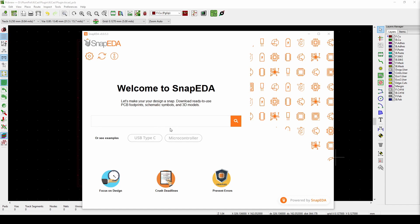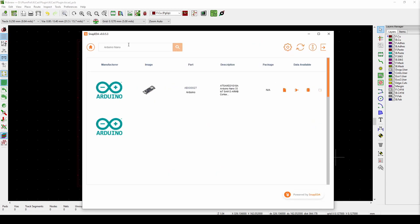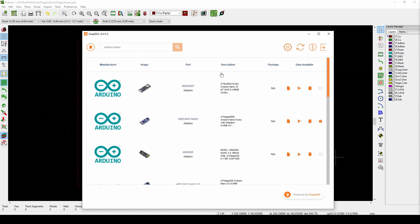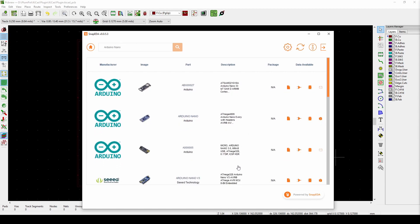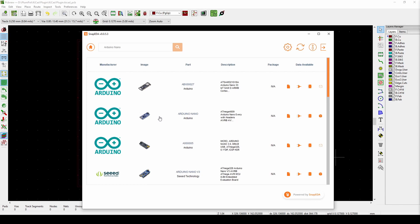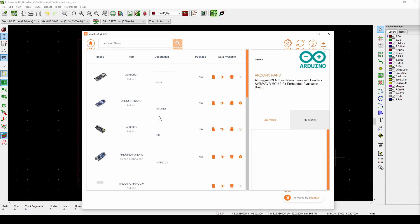I always advise people that's quite a nice first project to do on PCB design - to take an existing dev board and make a PCB for it. So let's search for Arduino Nano.